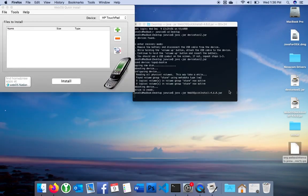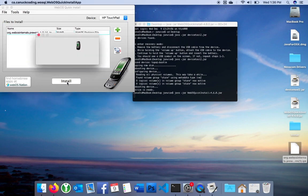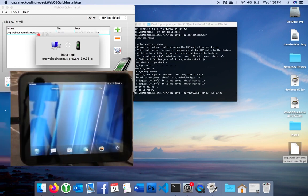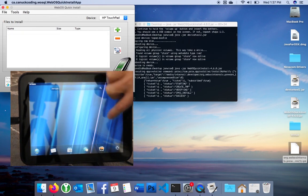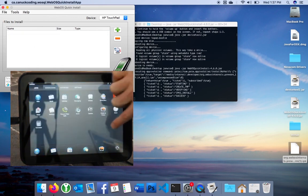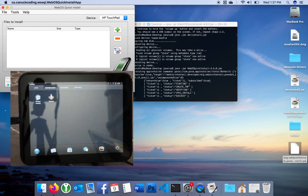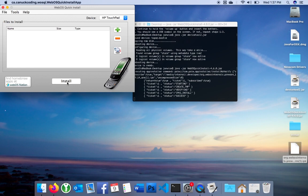I'm going to use WebOS Quick Install and drop the Preware app on and hit the install button. Once that's done, I can swipe over on my launcher, and I can see the new icon for Preware. Repeat these steps for the app museum, and you can install apps right on your device, or you can continue to use WebOS Quick Install.